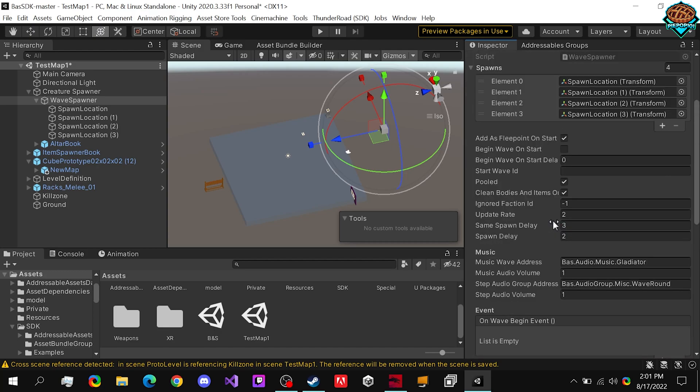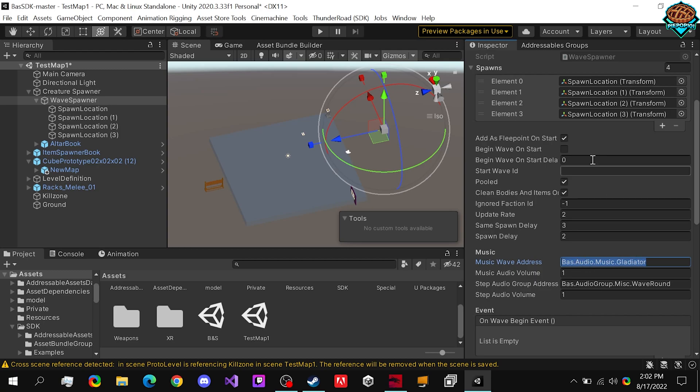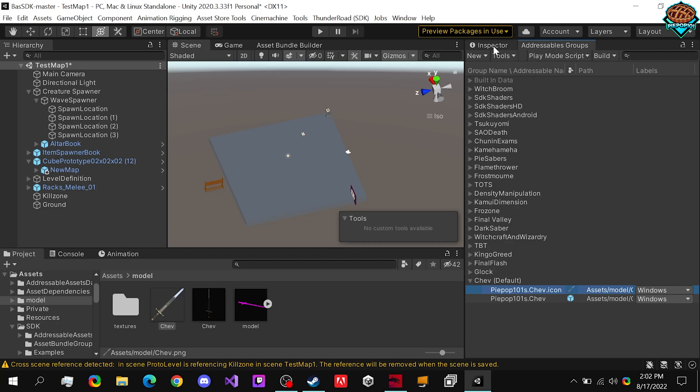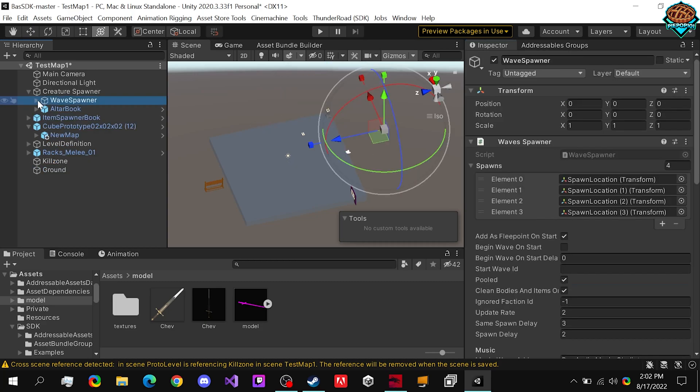Now, you really don't need to mess with any of this stuff. And if you do want to add in your own custom wave music, this is where you're going to have to do it. So just like how we've been adding in these addresses, once you actually make the wave music an addressable, this is where you put it.